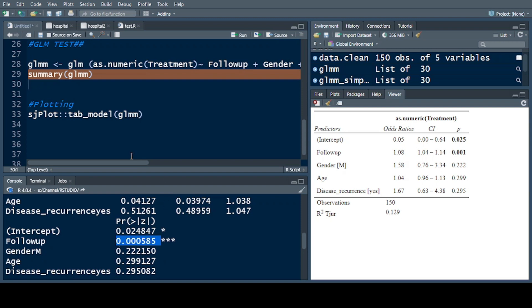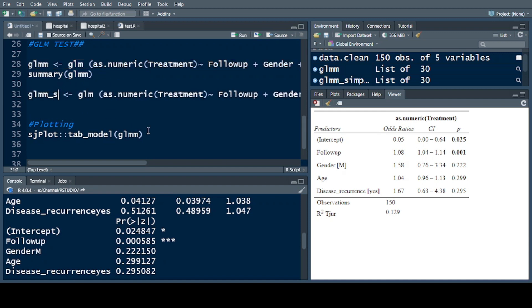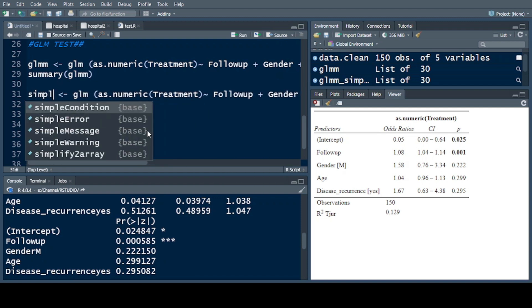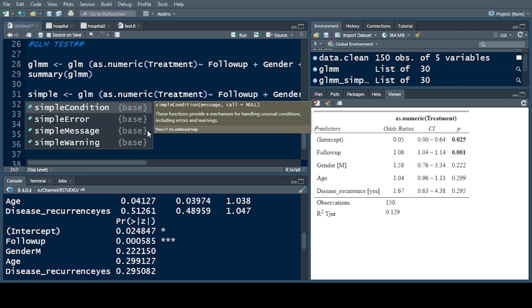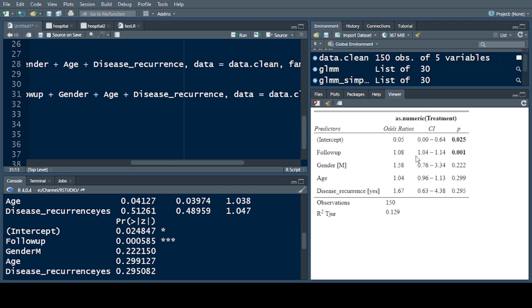Now, if we want to see whether a simplified model gives a significant result compared to the complex model, we copy the command and write a new simpler GLM. We exclude the variable with the highest p-value, which is 0.299 — that is for age — and exclude it from the model.